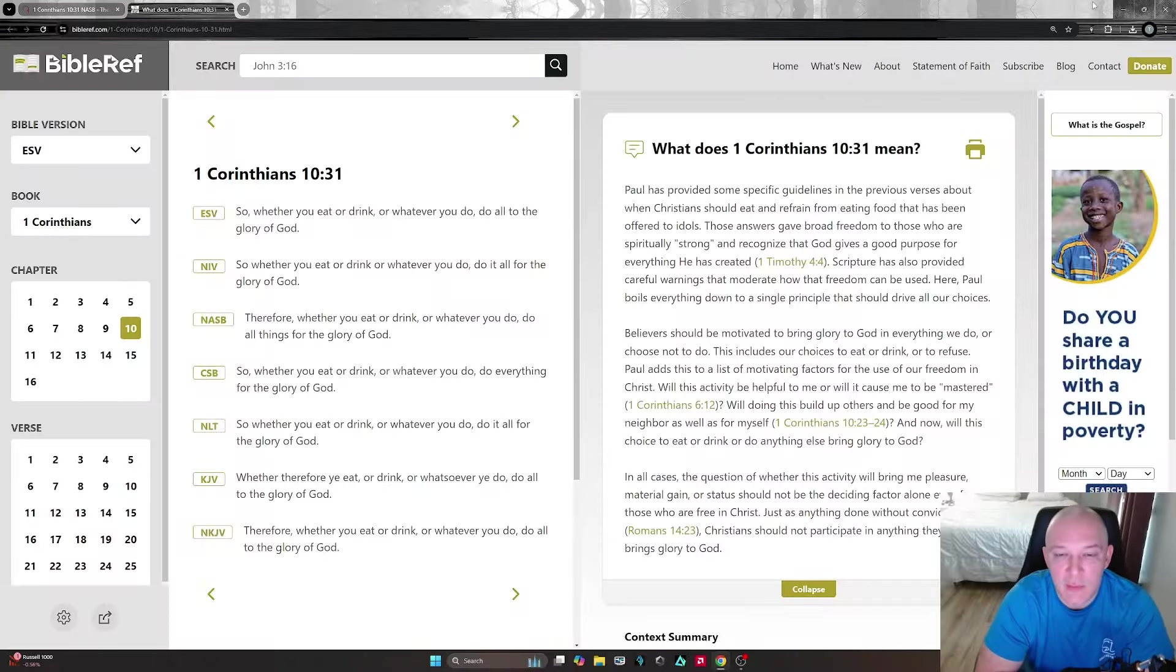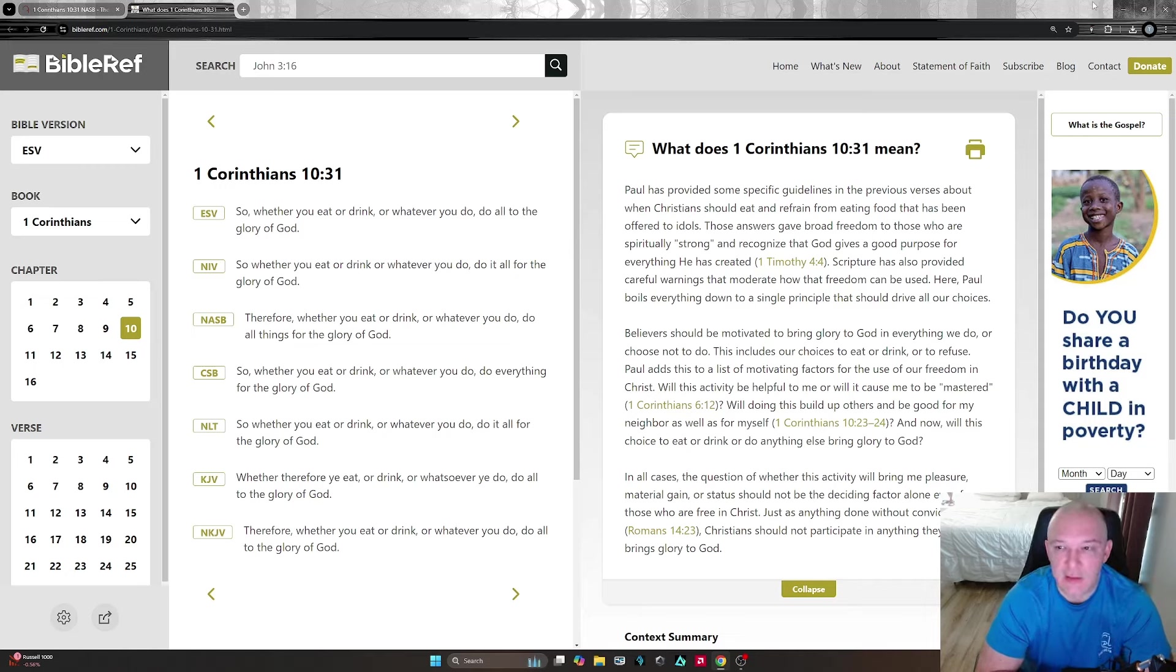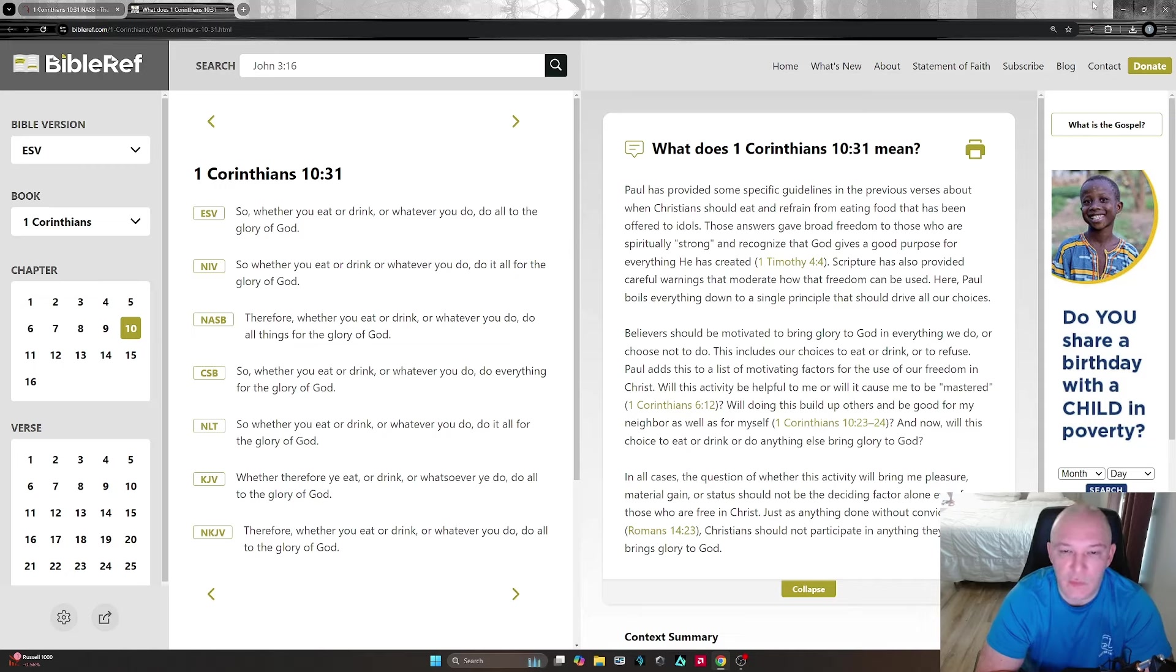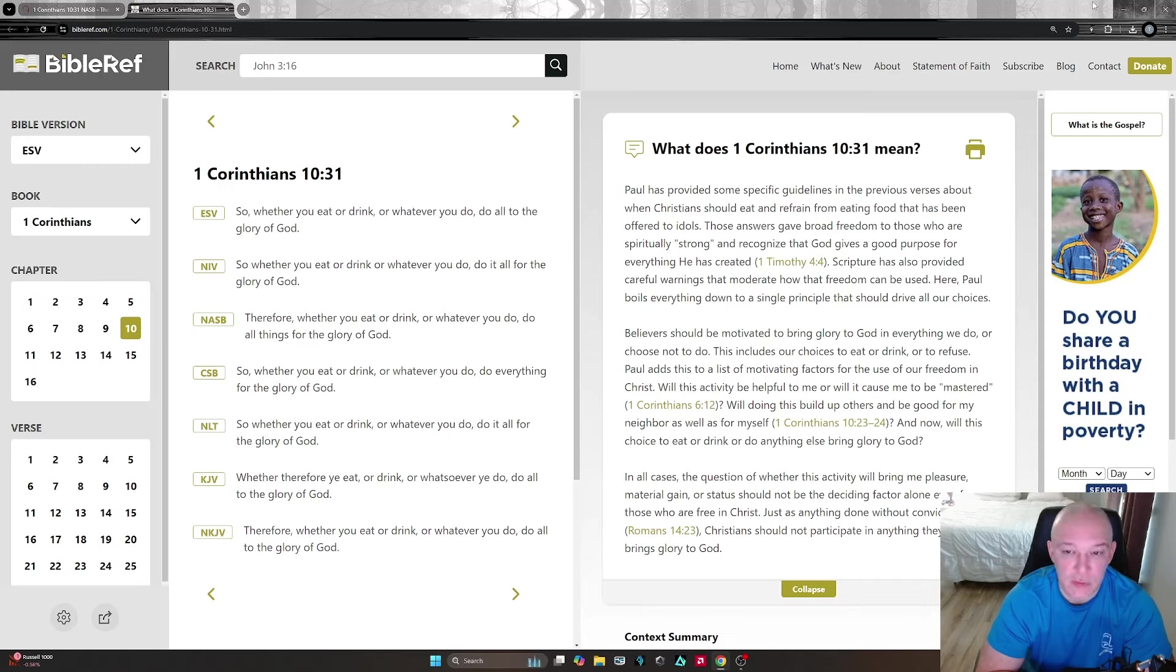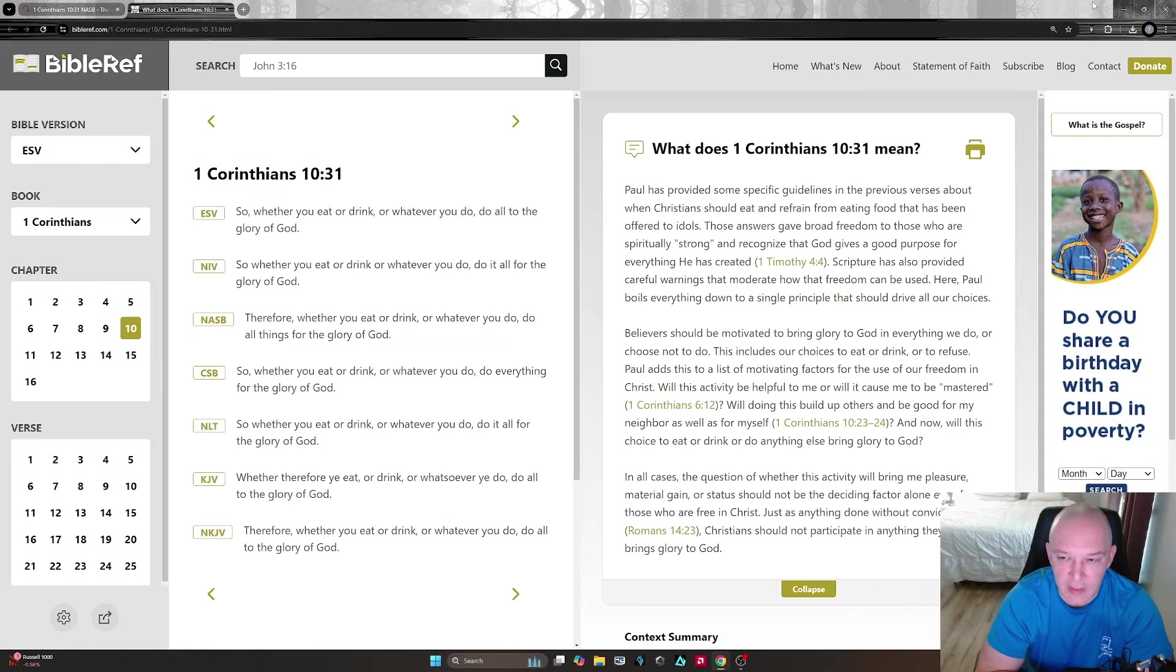All right guys, let's take a look at the commentary for the verse we just read and go a little bit further. It says Paul has provided some specific guidelines in the previous verses about when Christians should eat and refrain from eating food that has been offered to idols. Those answers gave broad freedom to those who are spiritually strong and recognize that God gives a good purpose for everything He has created. Scripture has also provided careful warnings that moderate how that freedom can be used.